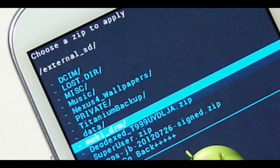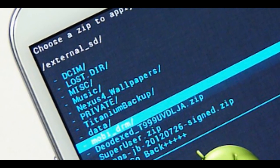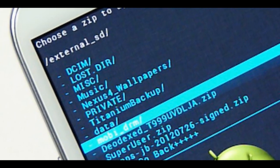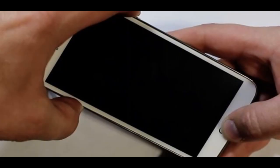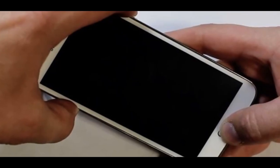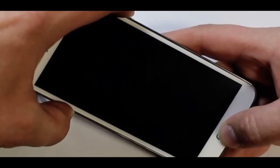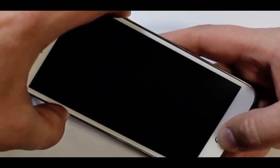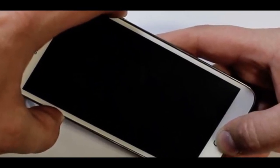Repeat the same procedure again to install the Google Apps. Note: use volume keys to navigate and power button to select options.